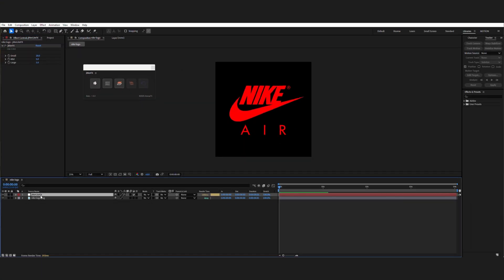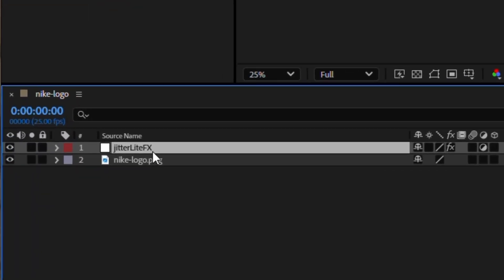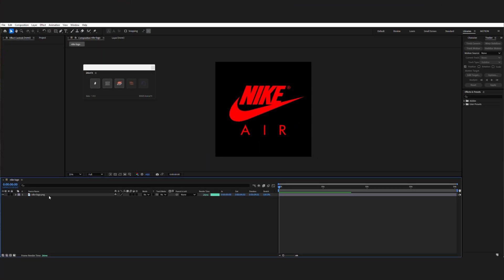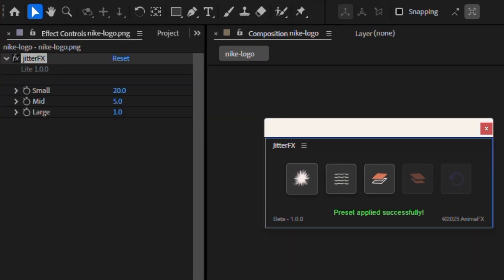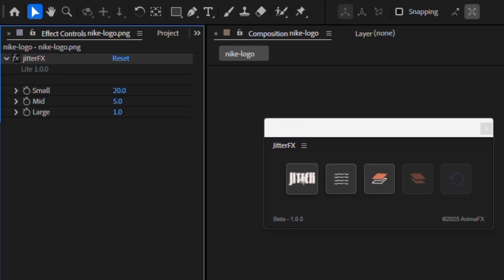This creates an adjustment layer with boiling effect. You can also apply it to the specific layer being selected, which is perfect when you only want certain elements to have that organic movement.